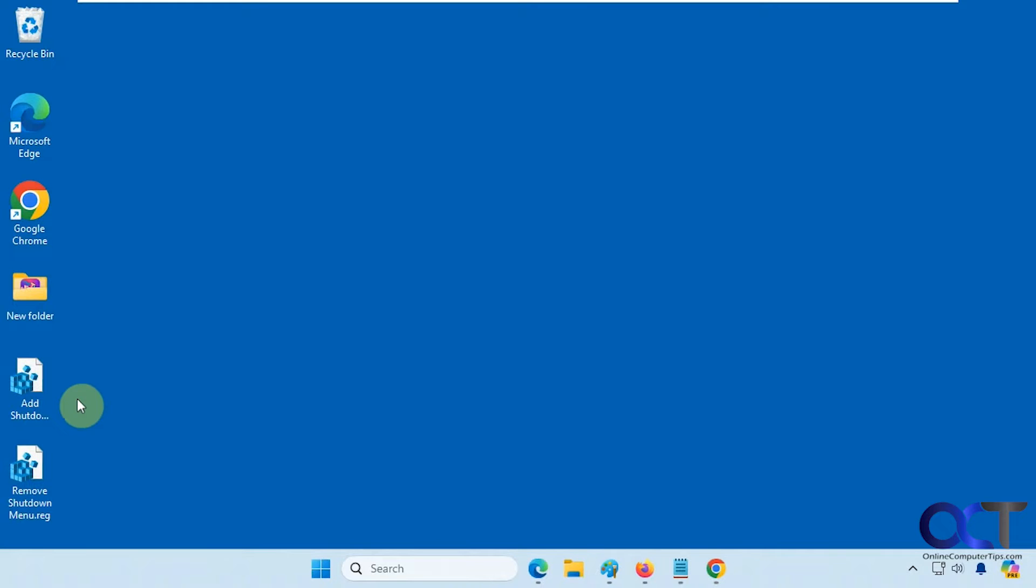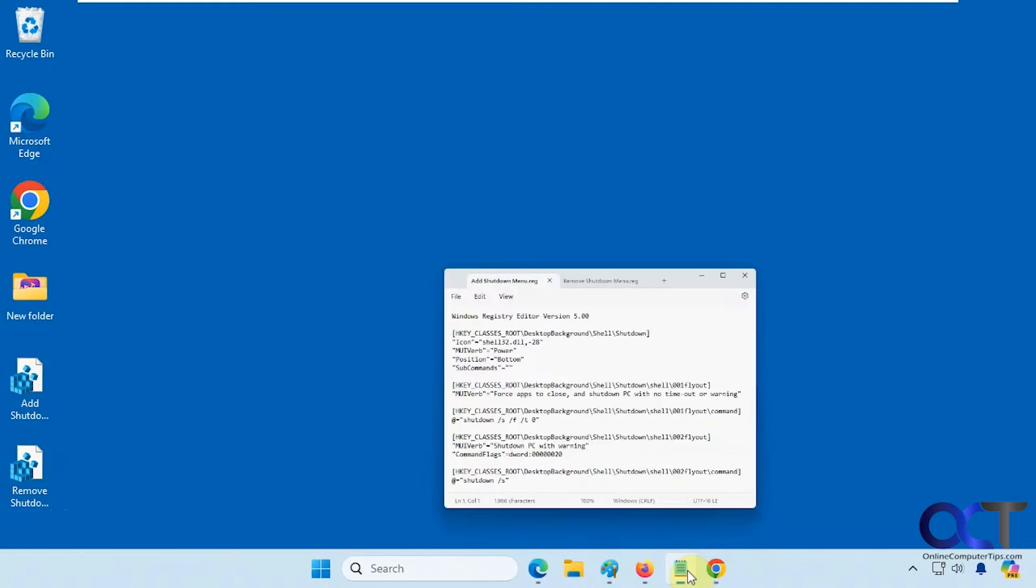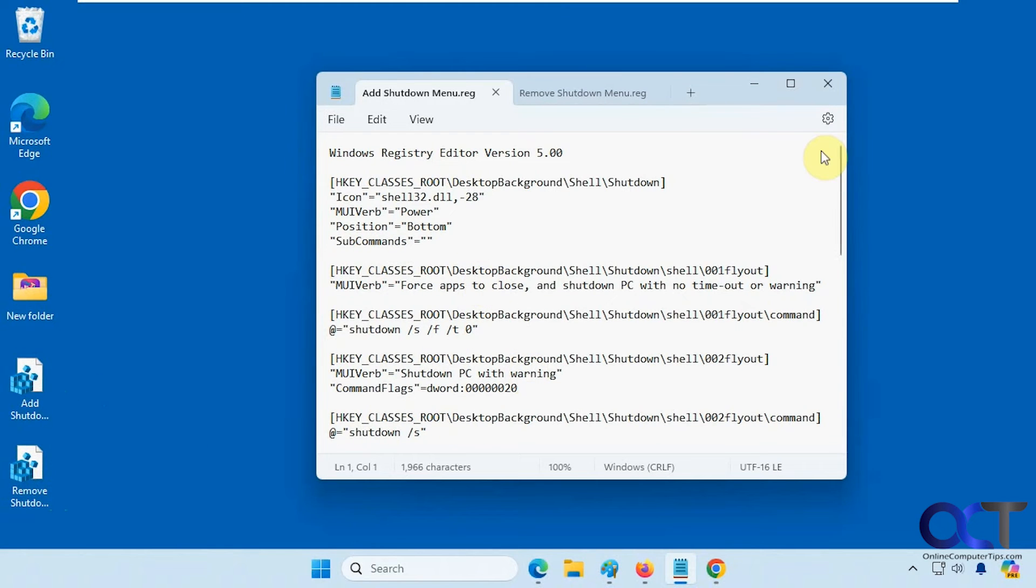So to do so we're going to have to do a little registry modification. So we have a couple registry files here, one to add the menu and one to remove it. So I'll show you what they do here.